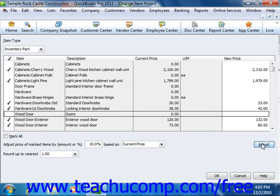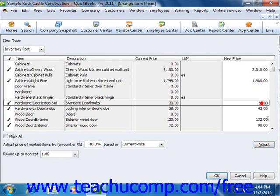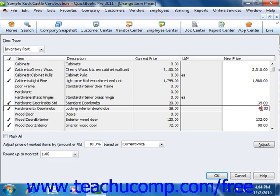After you do that, you should see the new amounts shown in the New Price column. Notice that this is a white column, so you can just click into the column and type in new prices if you want to as well. In order to set the prices shown in the New Price column, click the OK button at the bottom of this window to close and save your pricing changes.